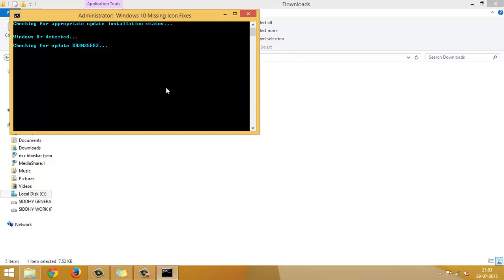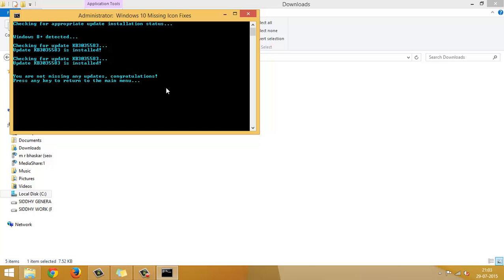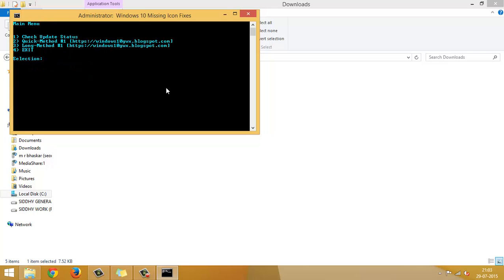There is a specific file, update file, the KB3035583, which is required for the Windows icon to appear on your taskbar. It will just check whether it is already there. It is there. So, press any key to continue.